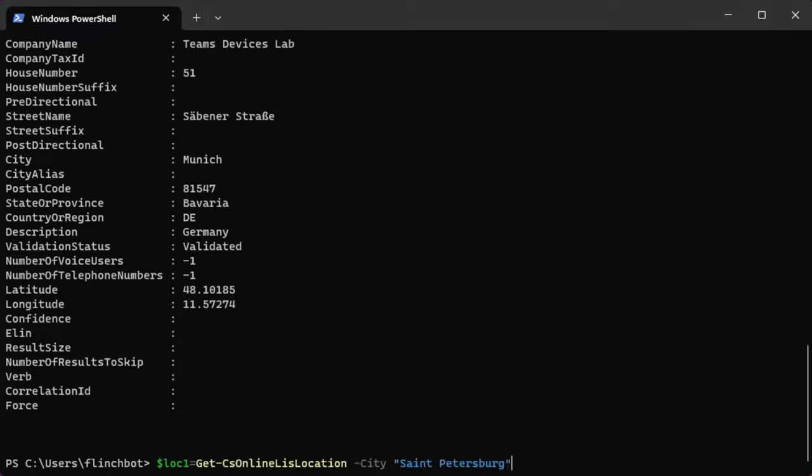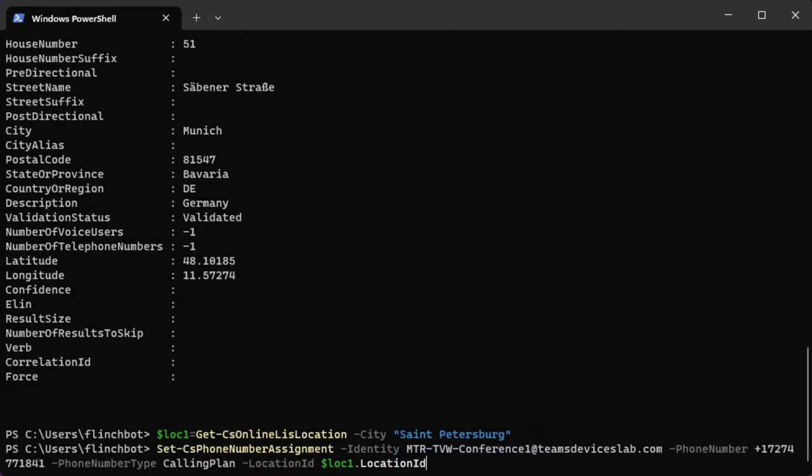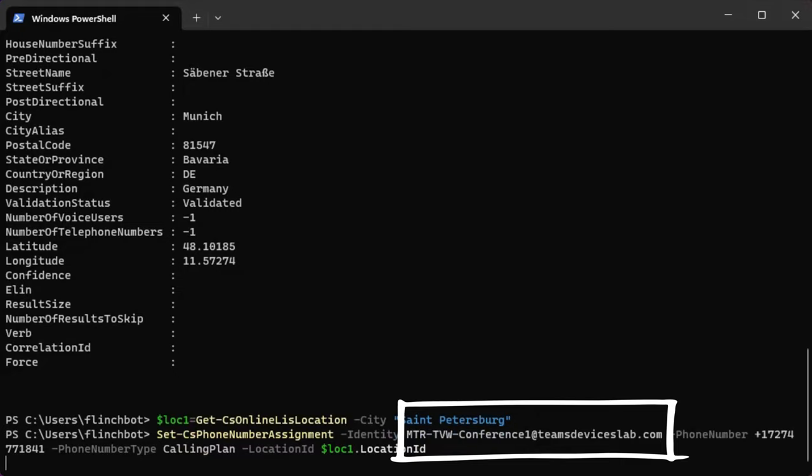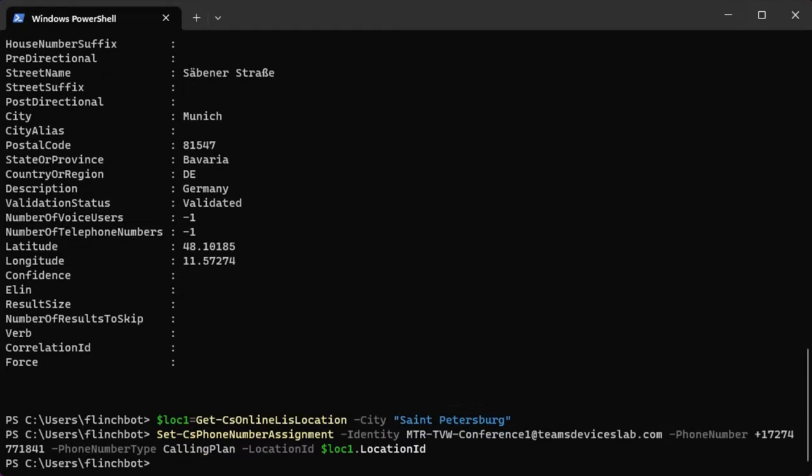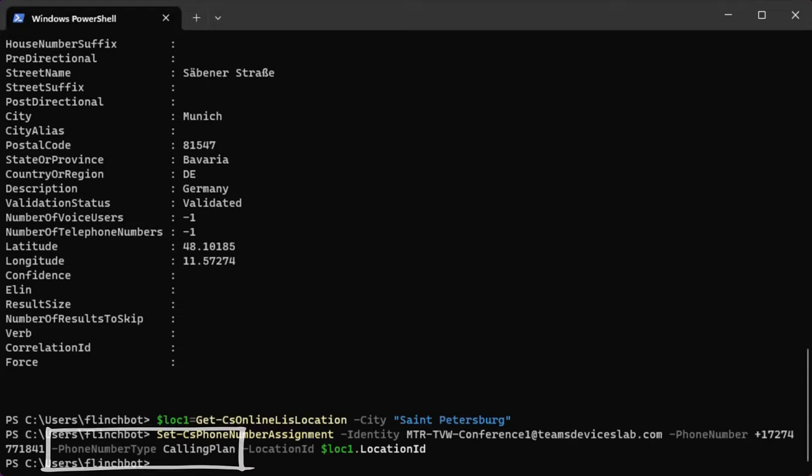Now I'm going to take the location for the city of St. Petersburg and assign it to a variable called $LOC1. And now I'm going to assign a phone number to my user account. So we can see here the name of the user account, mtr-tvw-conference1@teamsdeviceslab.com, the phone number I'm going to assign, this is a phone number of type calling plan, and then I'm going to use the location of St. Petersburg, which I defined in that variable in the first command.